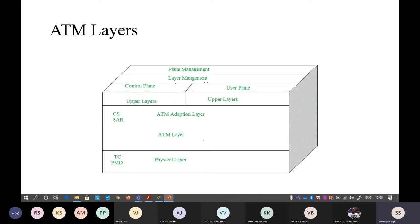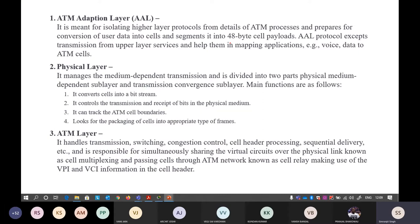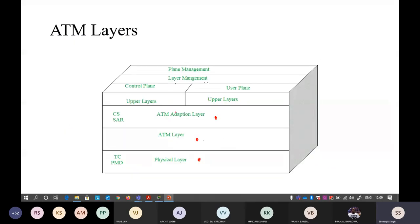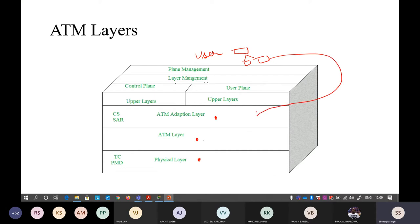The main ATM layers are: ATM adaptation layer, ATM layer, and physical layer. The physical layer deals with zeros and ones, encoding techniques like Manchester encoding. The ATM adaptation layer is the topmost layer — it isolates higher-layer protocols from ATM process details and prepares user data for conversion into cells. It takes the message and divides it into fixed-length cells. It interacts with upper layers and helps map applications like voice and data.